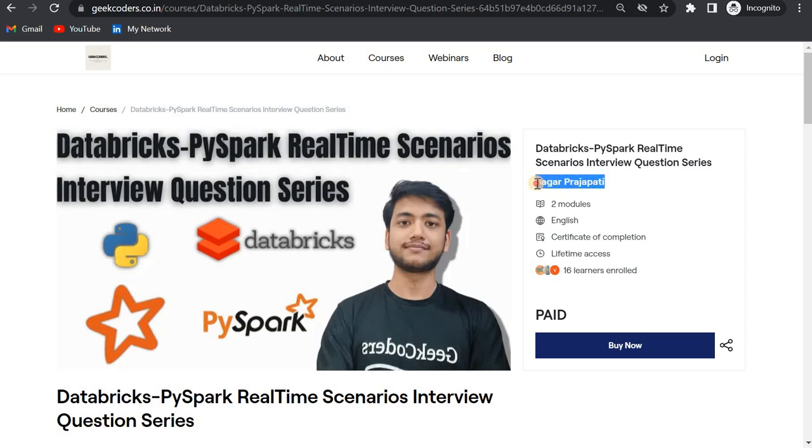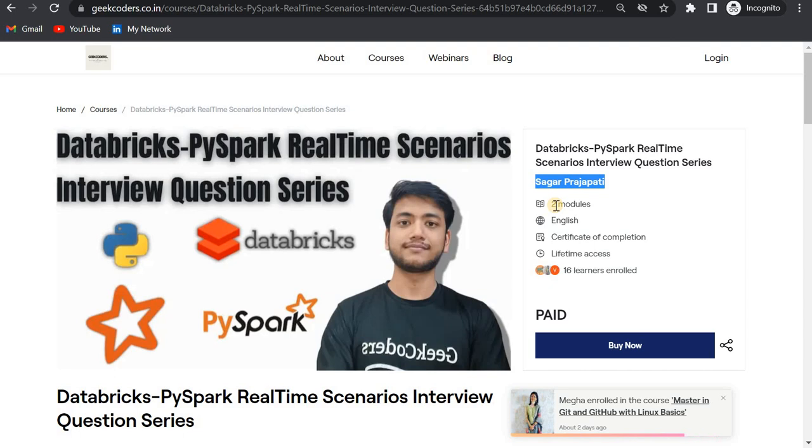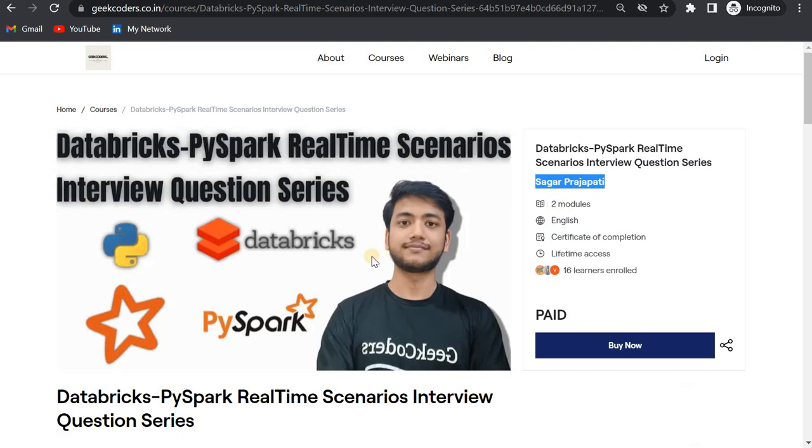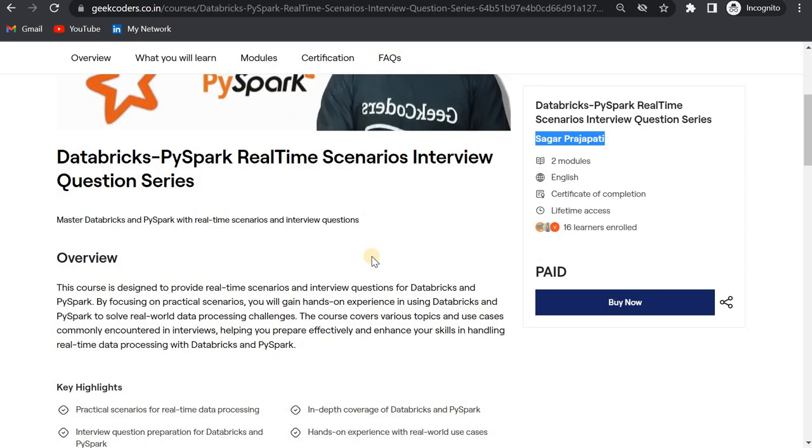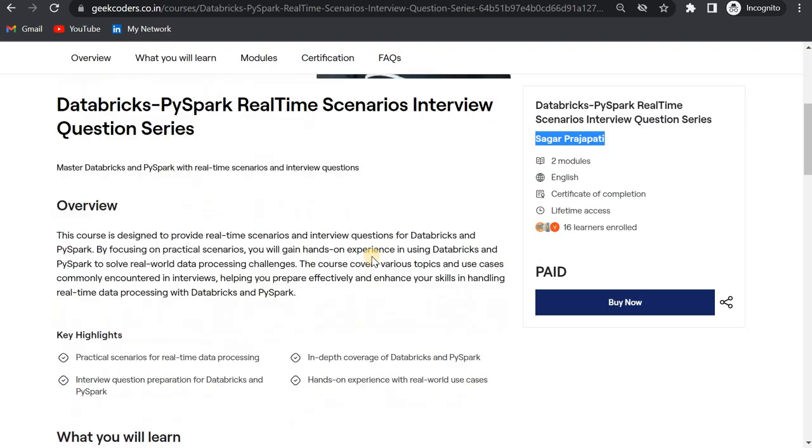Till now only two modules are available, and in the near future I will be uploading more videos in that.